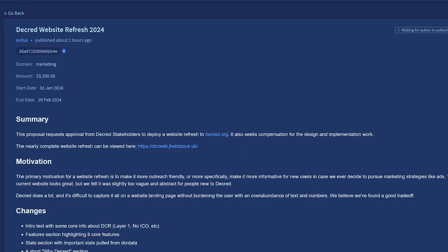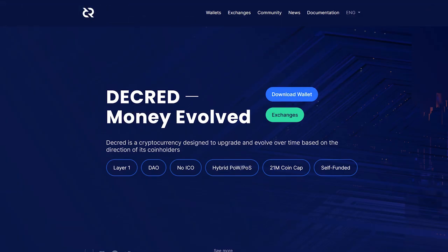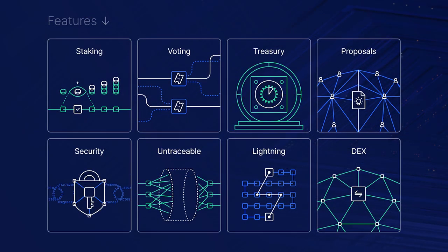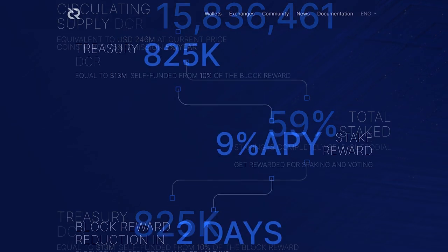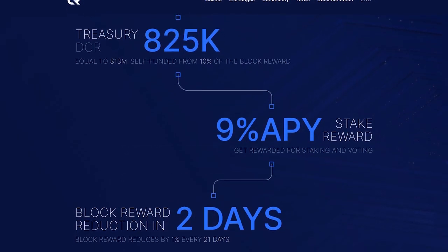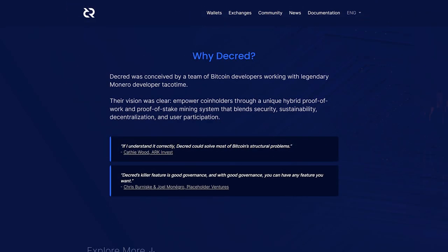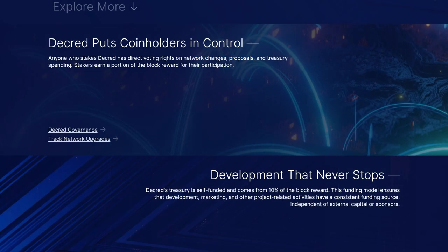The Decred website refresh 2024 proposal requests approval from Decred stakeholders to deploy a website refresh to Decred.org. This updated website includes intro text with some core information, a features section, a stats section, a wide Decred section, relevant quotes from placeholder and ARC, and updated copywriting to be more direct.